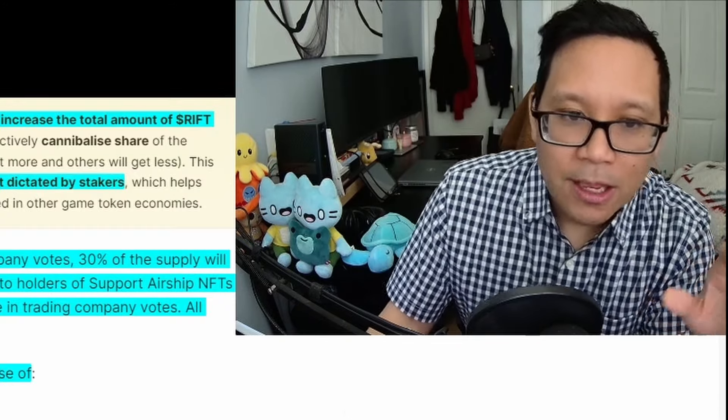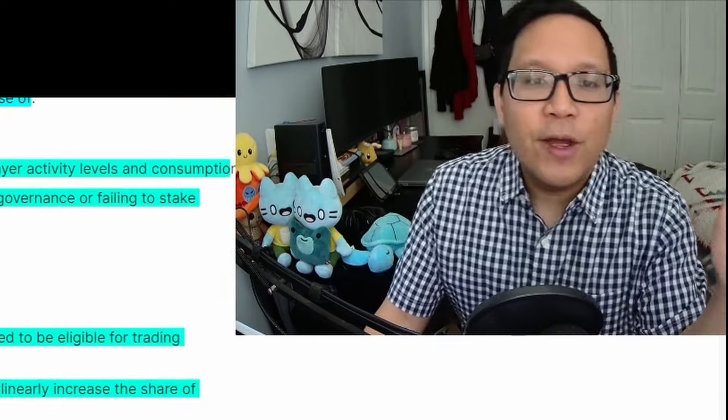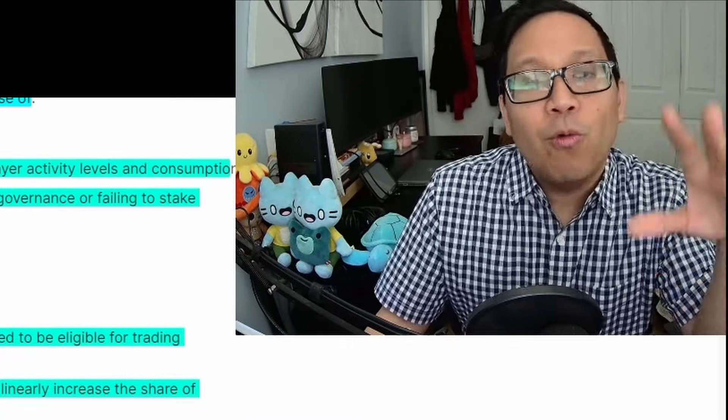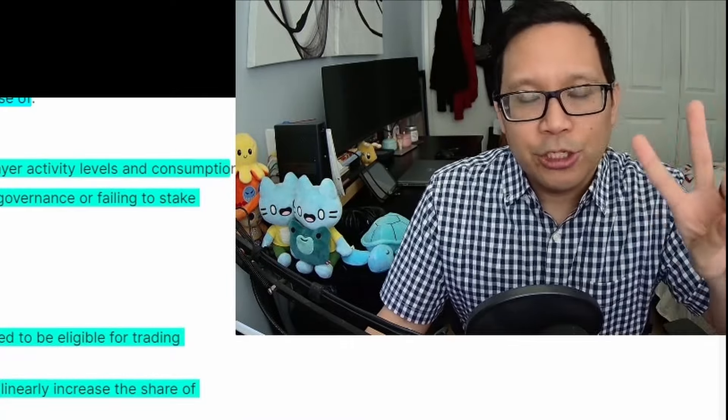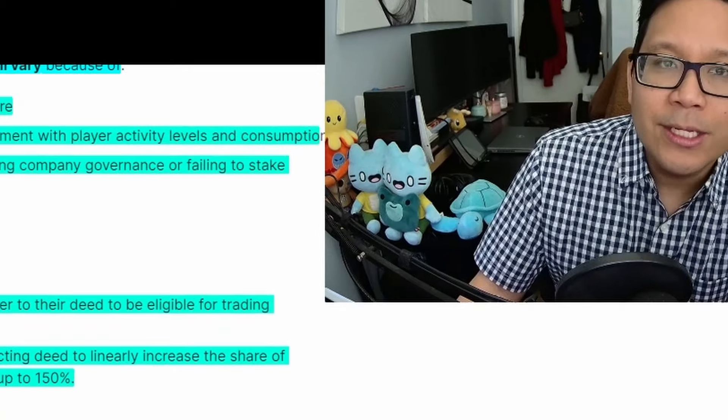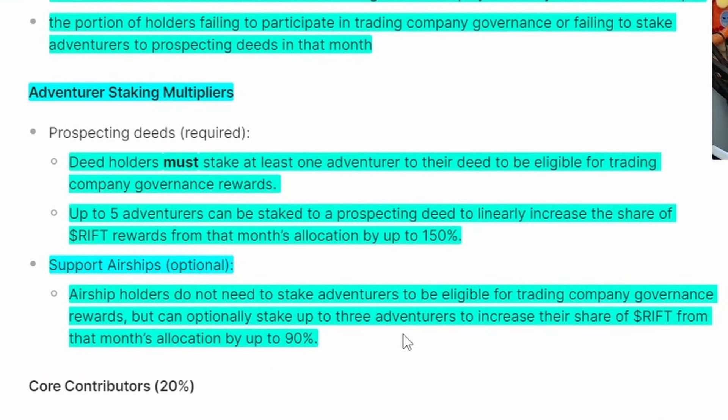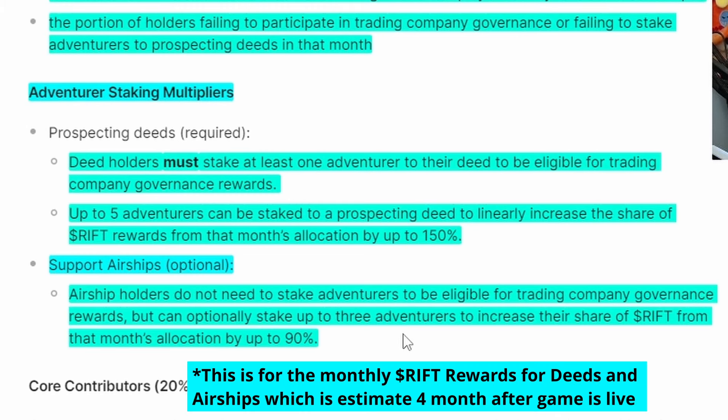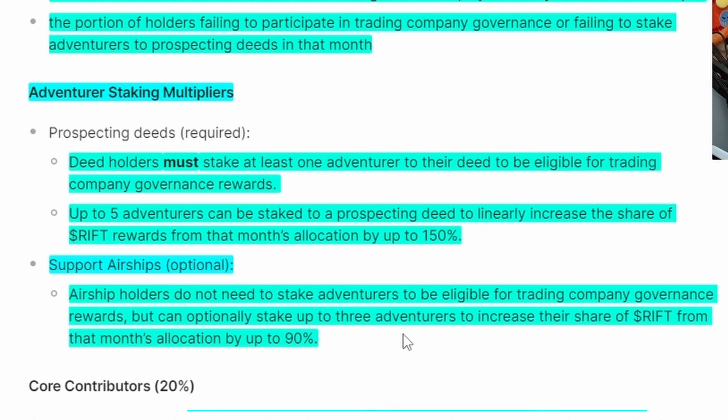Next is adventure staking multipliers. You can stake multiple adventurers onto airships and deeds to multiply how much RIFT you get. Depending on how much you stake will increase your RIFT by different bonus amounts and tiers. Deed holders must stake at least one adventurer to be eligible for company governance awards on top of voting. For deeds, you can stake up to five adventurers with a linear increase of RIFT rewards up to 150%.